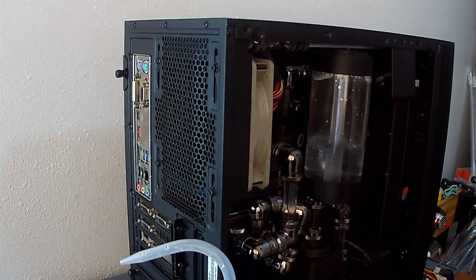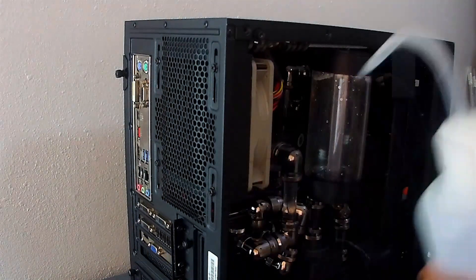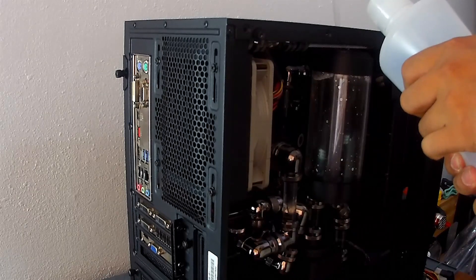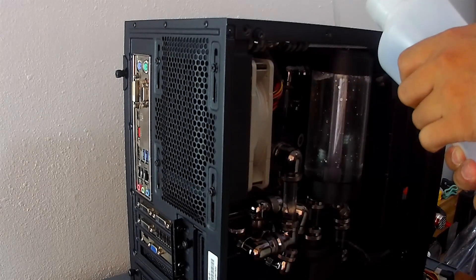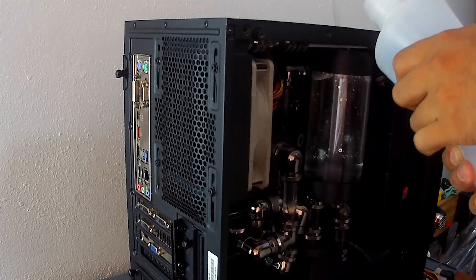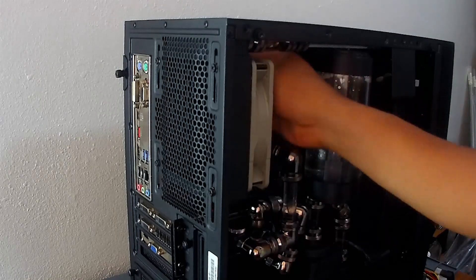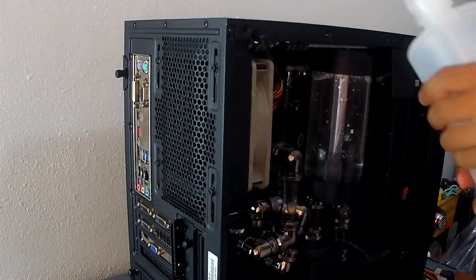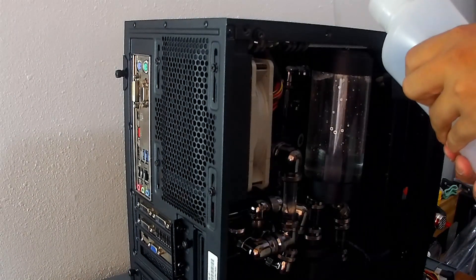When I first water-cooled the main system, I used XSPC EC6 light, which they discontinued because it left residue in the block. I think that's why my system overheated back then.